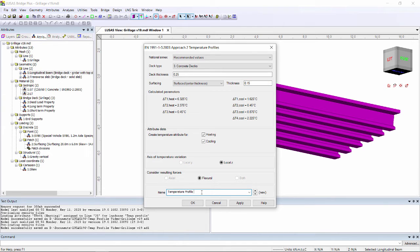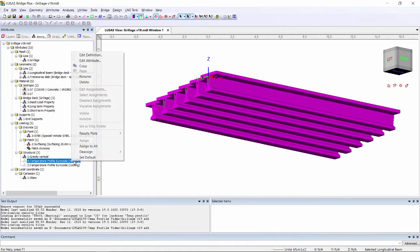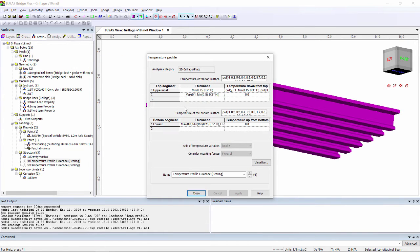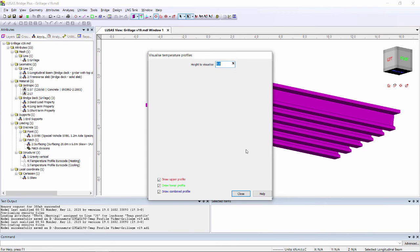I'm going to call this temperature profile Eurocode. If we click to edit attribute we can see the definition of what we've put in and we can click visualize to see the profile drawn over a height of our deck of 1.2m.